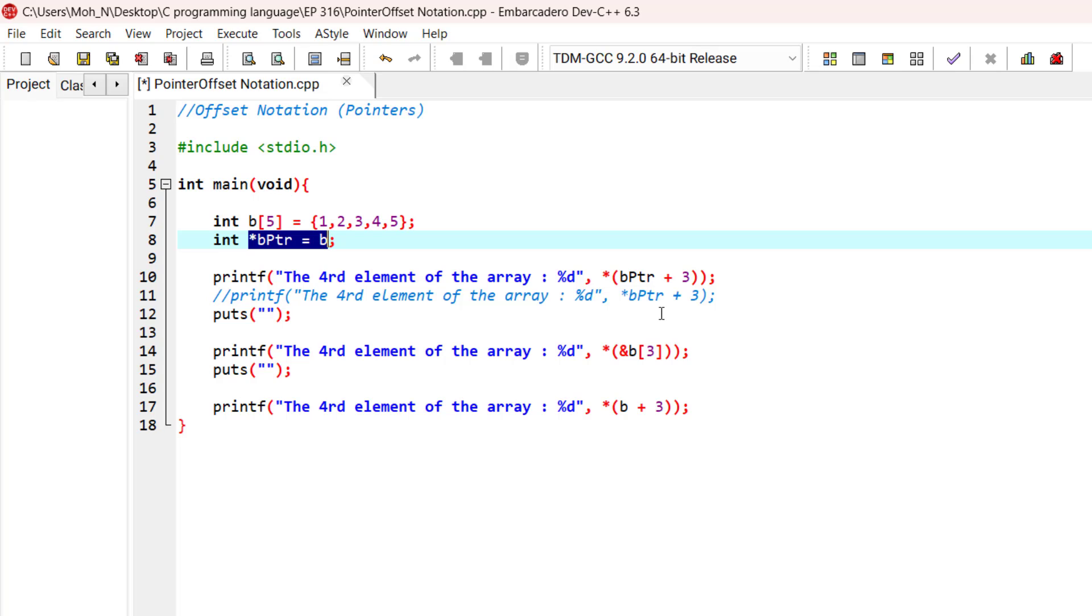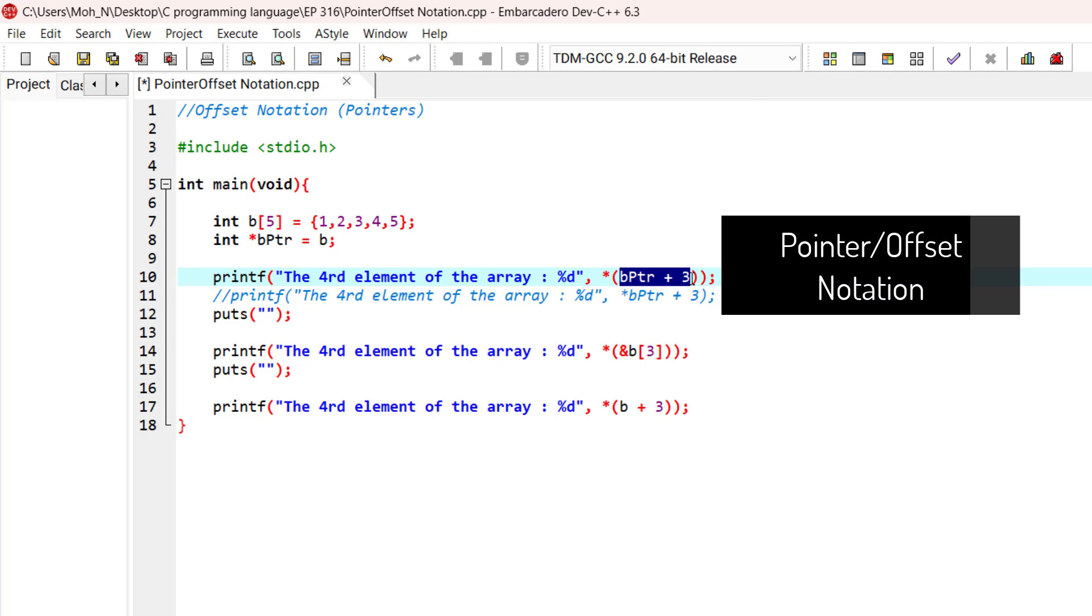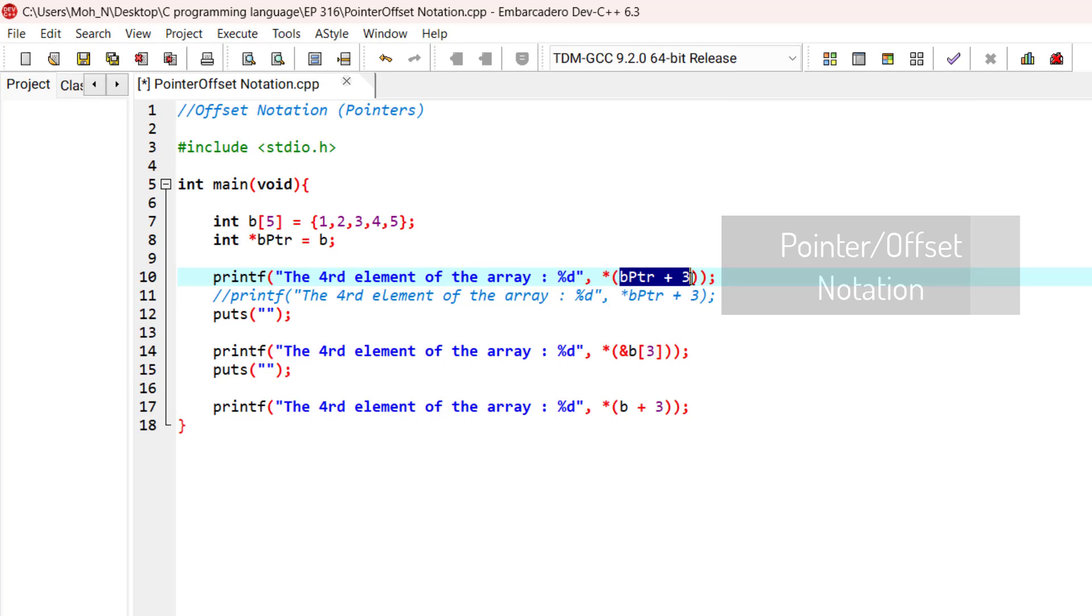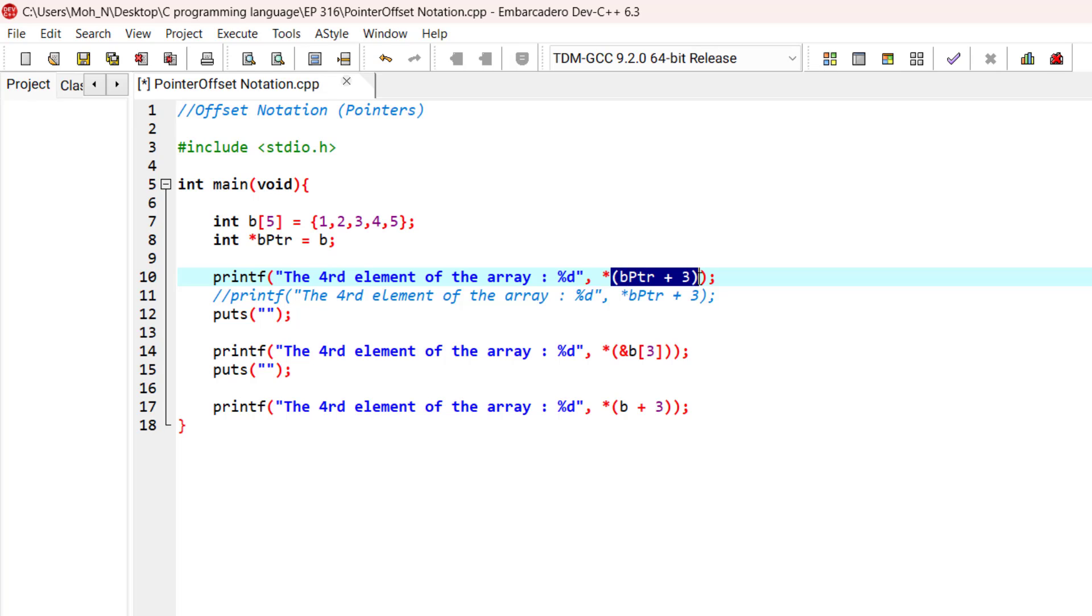Basically, adding the offset value is identical to the array subscript, and this notation as a whole is called the pointer offset notation. Having the parenthesis is very important because the precedence of the dereferencing operator is higher than the precedence of the addition. And that's why we need the brackets here.